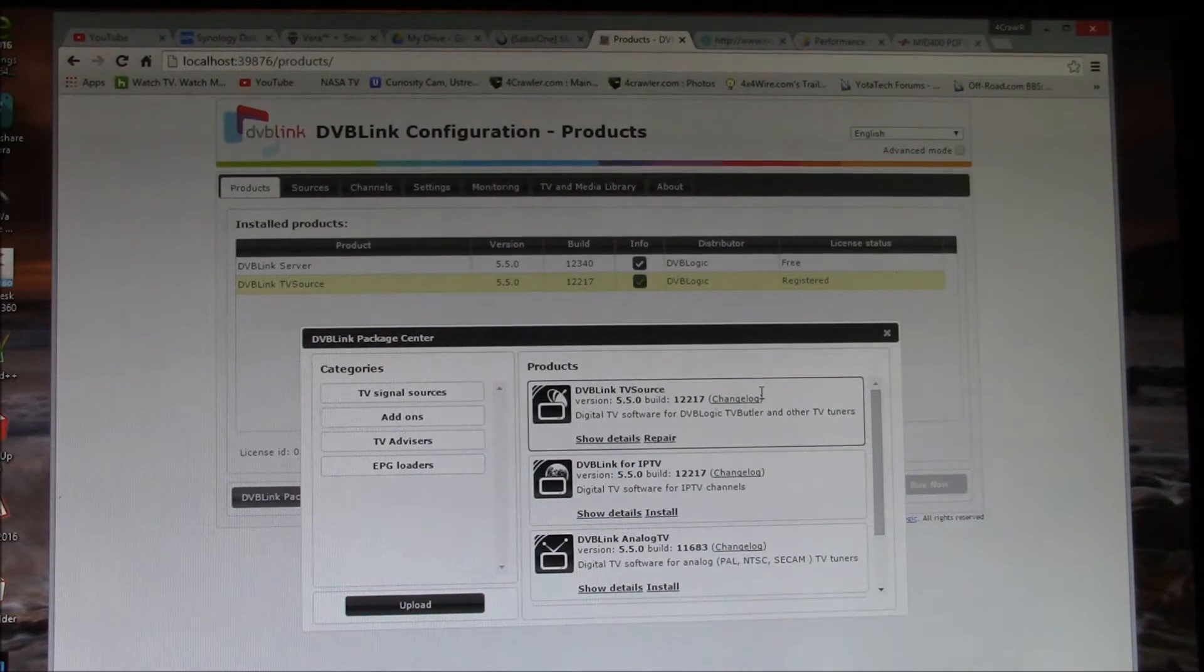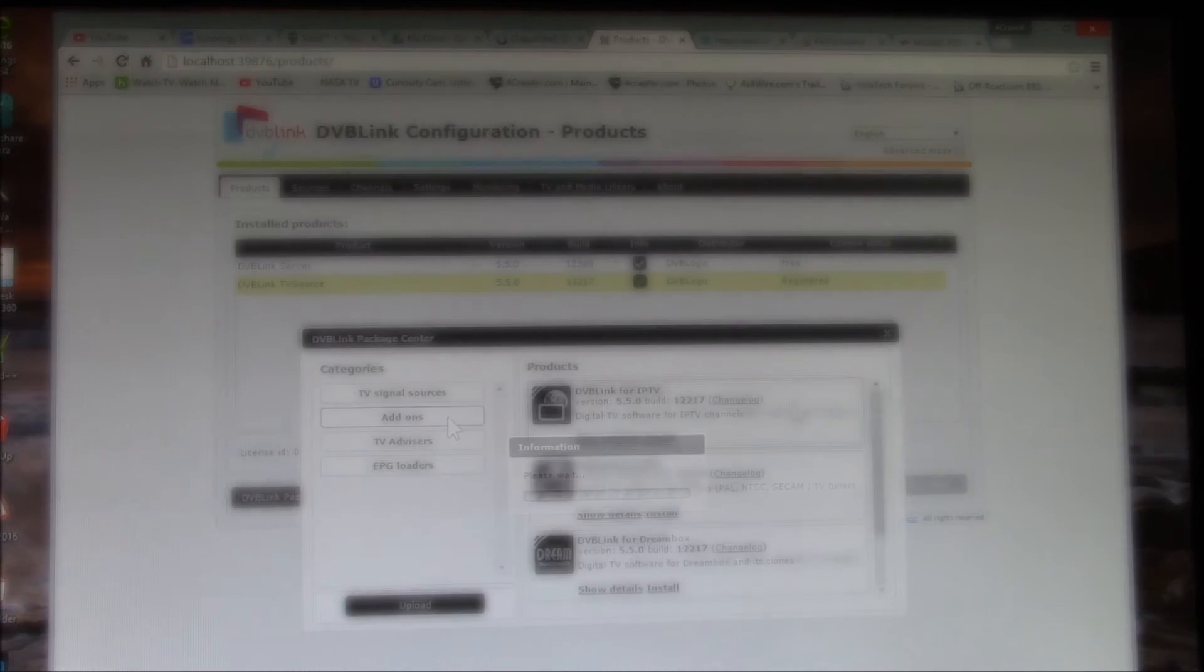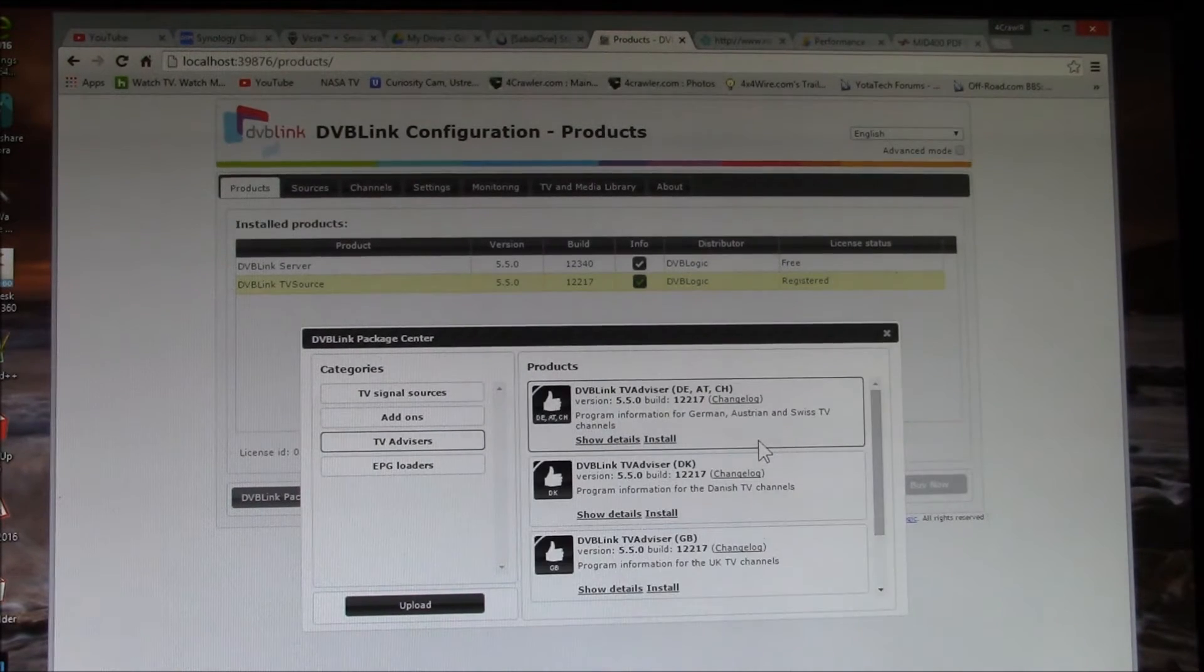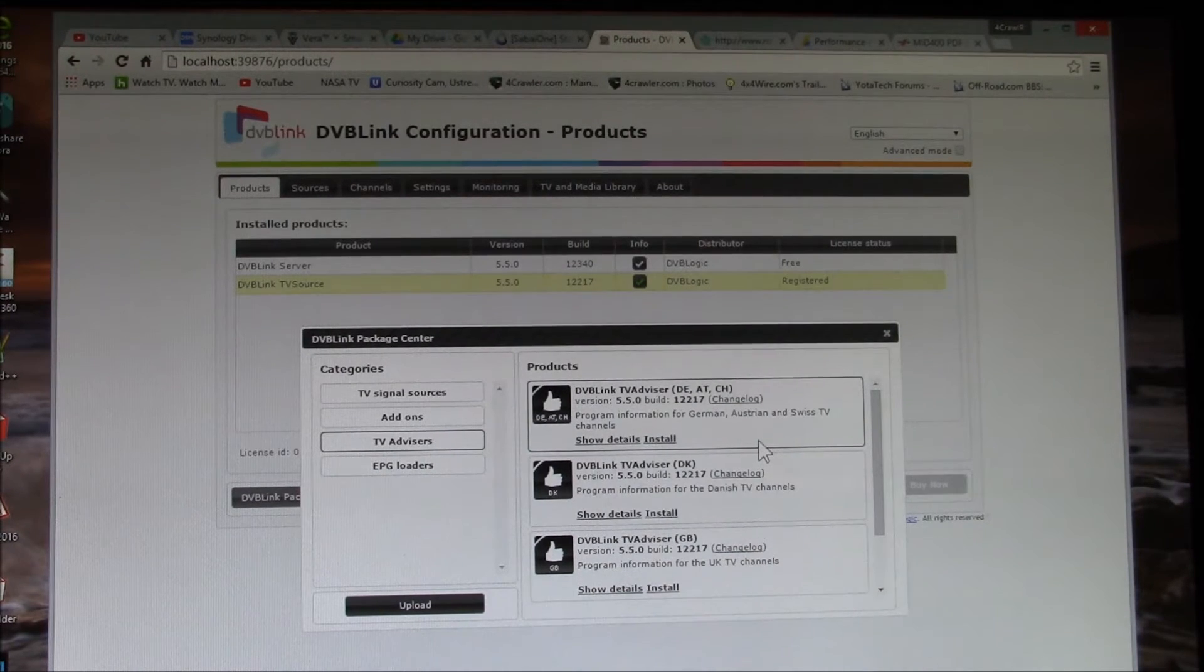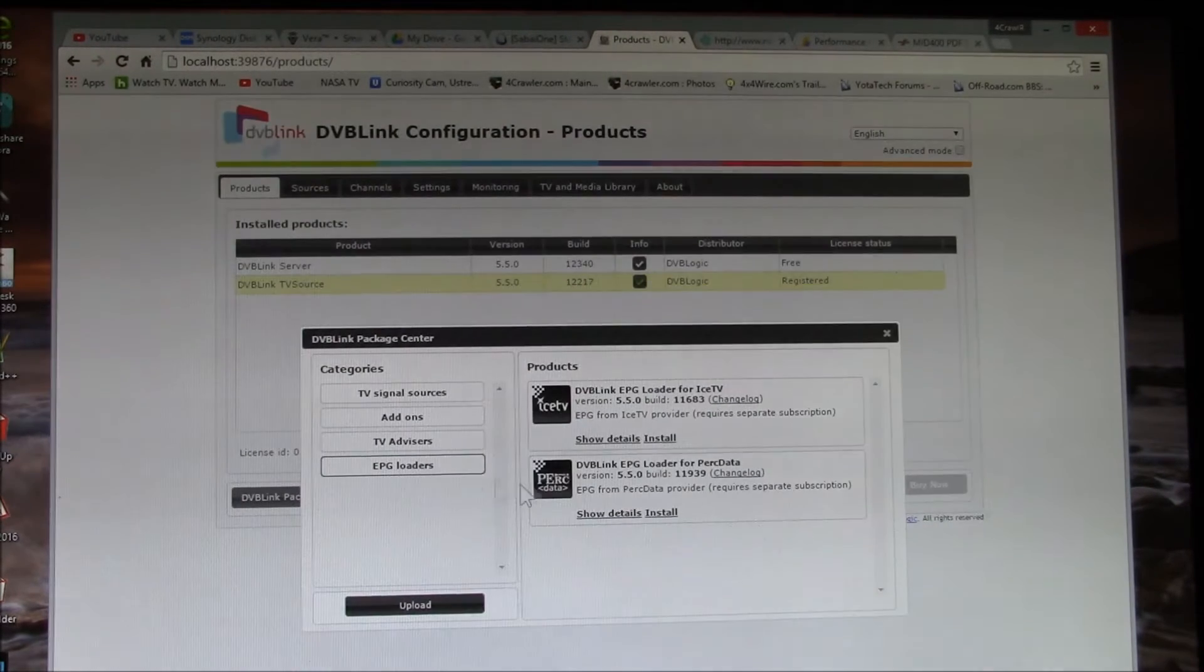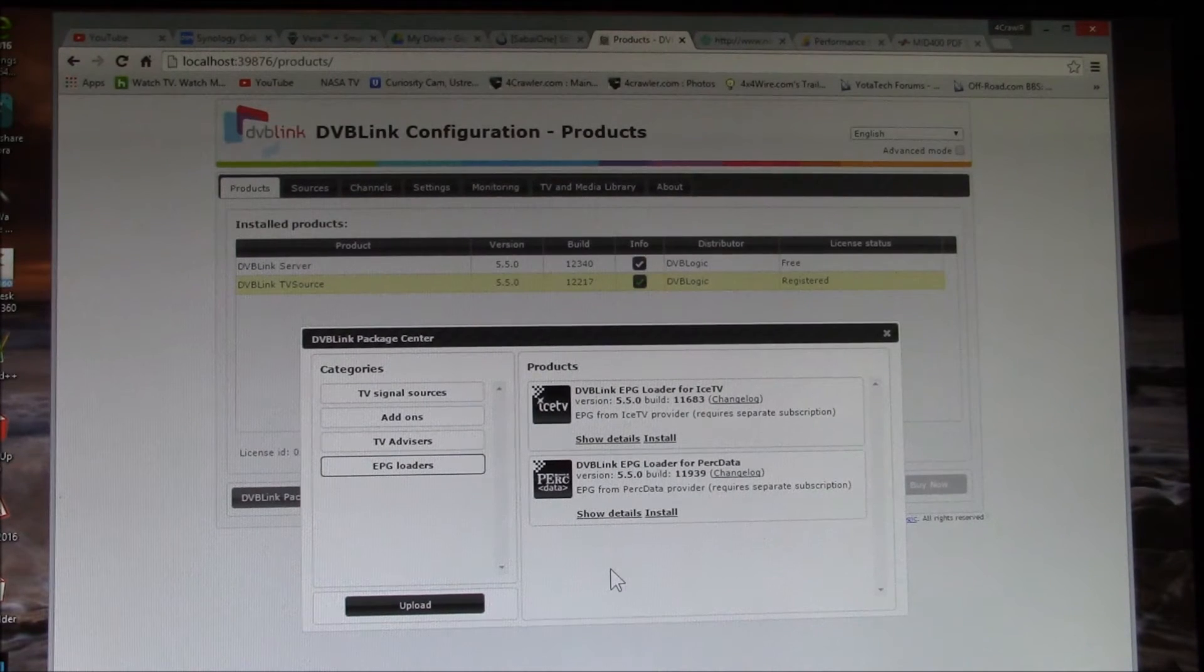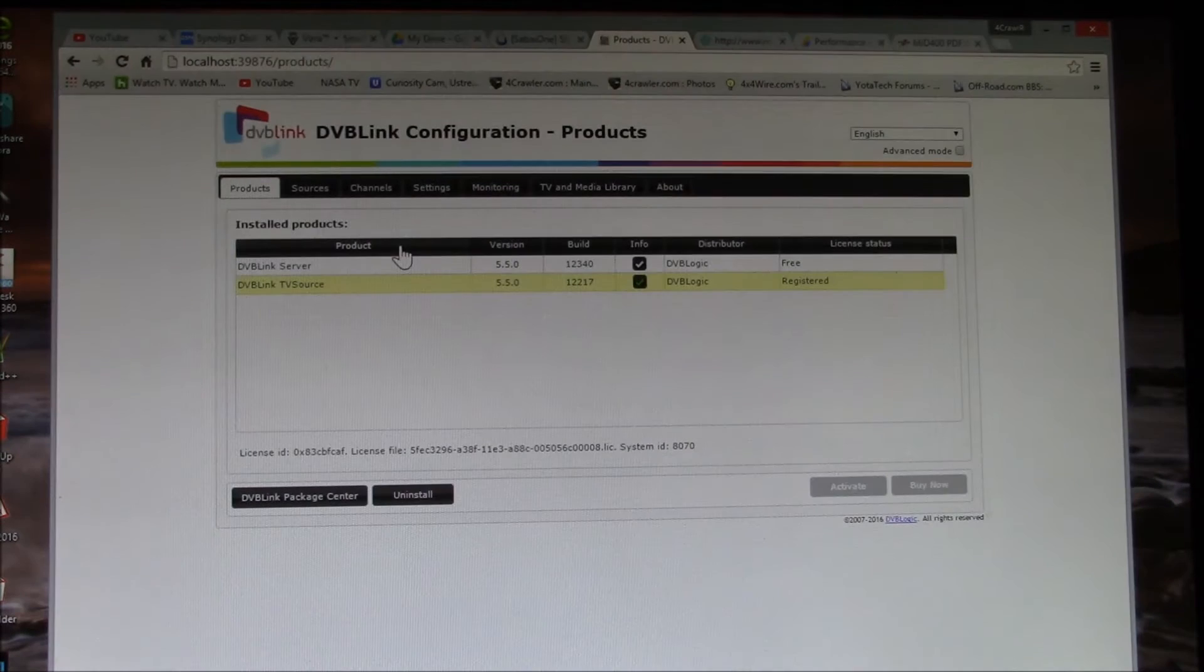There's a TV source which includes the ATSC and also cable TV which is the ClearQAM. They have various add-ons, TV advisors for Netherlands, Great Britain, Denmark, Germany, Austria, lots of places - nothing for the US of course. Then they have EPG or electronic program guide loaders, again nothing for the US.